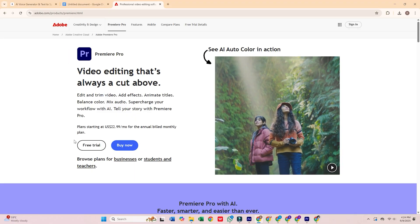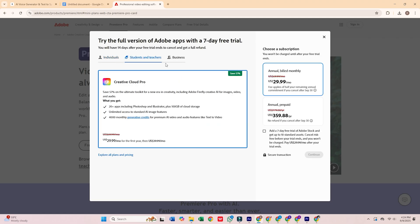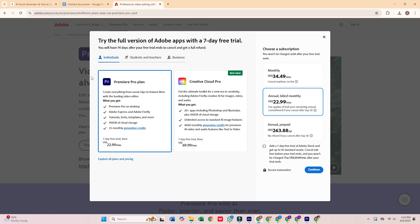Once you're there, click Start Free Trial. You'll see three choices: individual, business, and students and teachers.